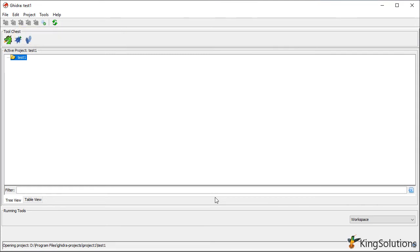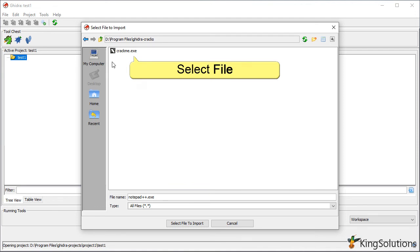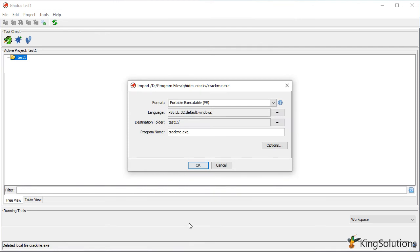To import a binary, you can use File > Import File. Select the file to import and click the Select File to Import button. Alternatively, you could simply drag and drop the binary file into the project manager. Either method will bring up the import dialog box. Here you can ensure the format was detected correctly and that the binary information such as the architecture and bit size is correct.